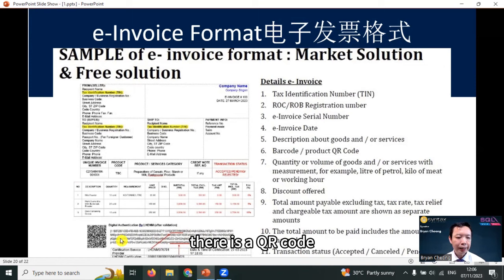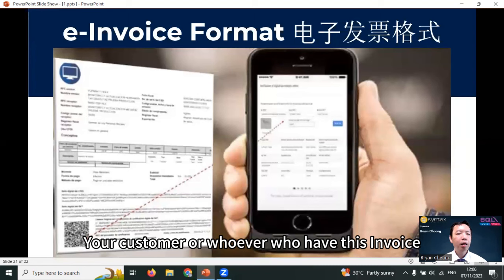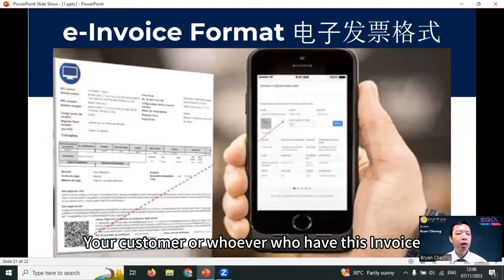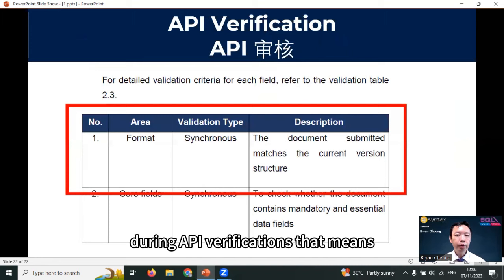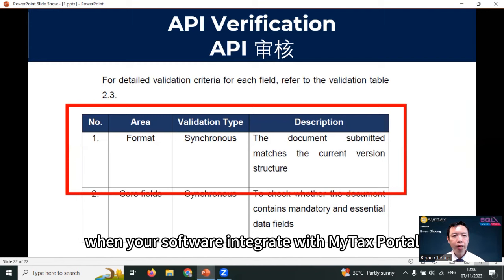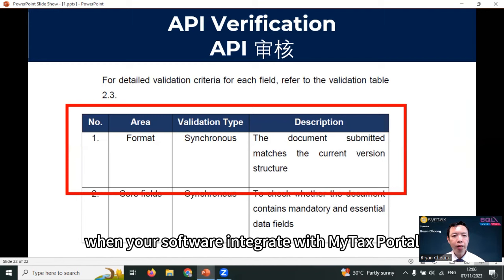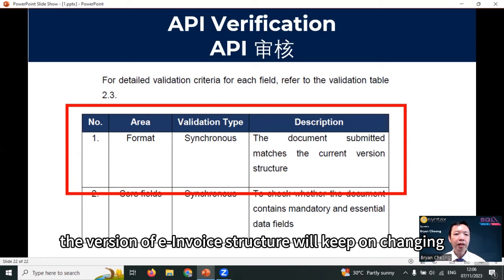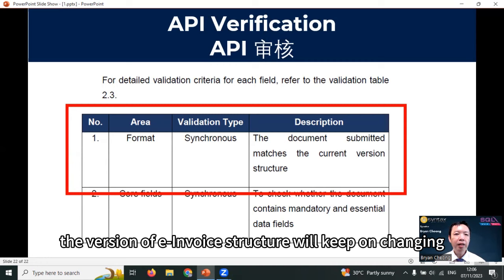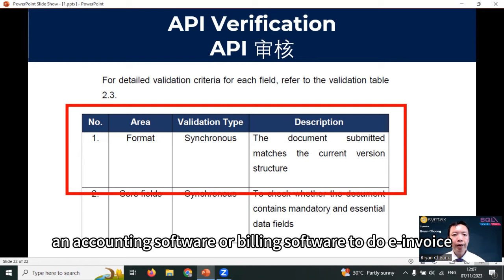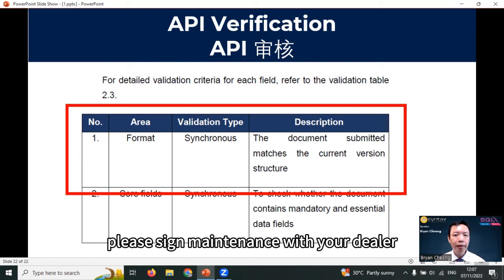Your e-invoice will look something like this — there is a QR code. All your validated e-invoices must have a QR code. Your customer or whoever has this invoice can scan the QR code and get the invoice details through the MyInvois portal. One more thing to highlight: during API verification — when your software integrates with the MyTax portal for verification of your e-invoice — one of the major checks will be the format, which is whether the document submitted matches the current version structure.